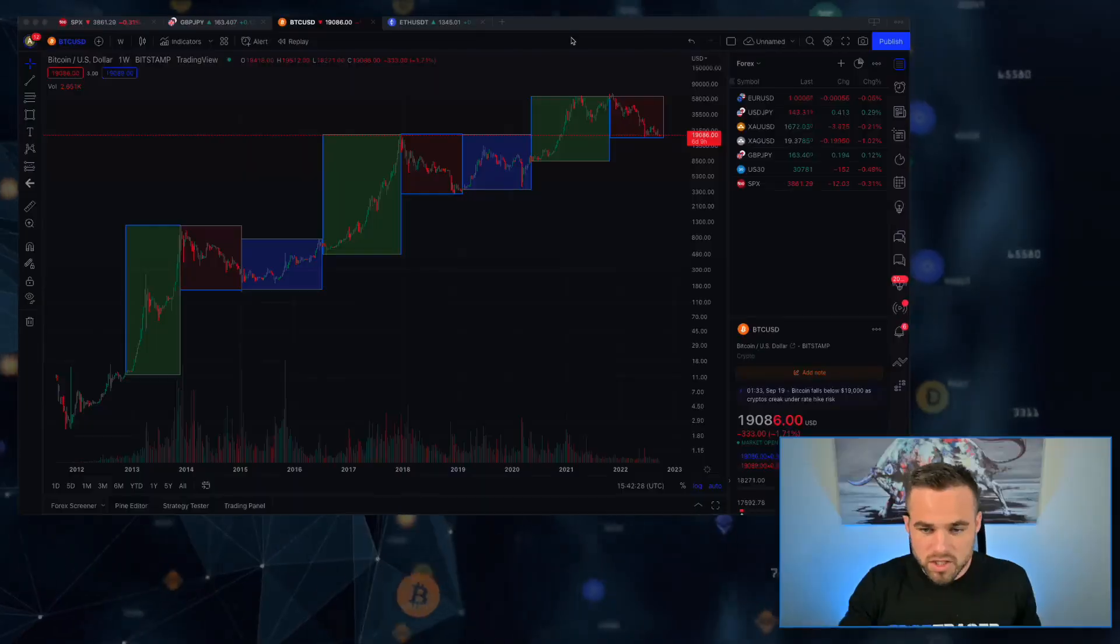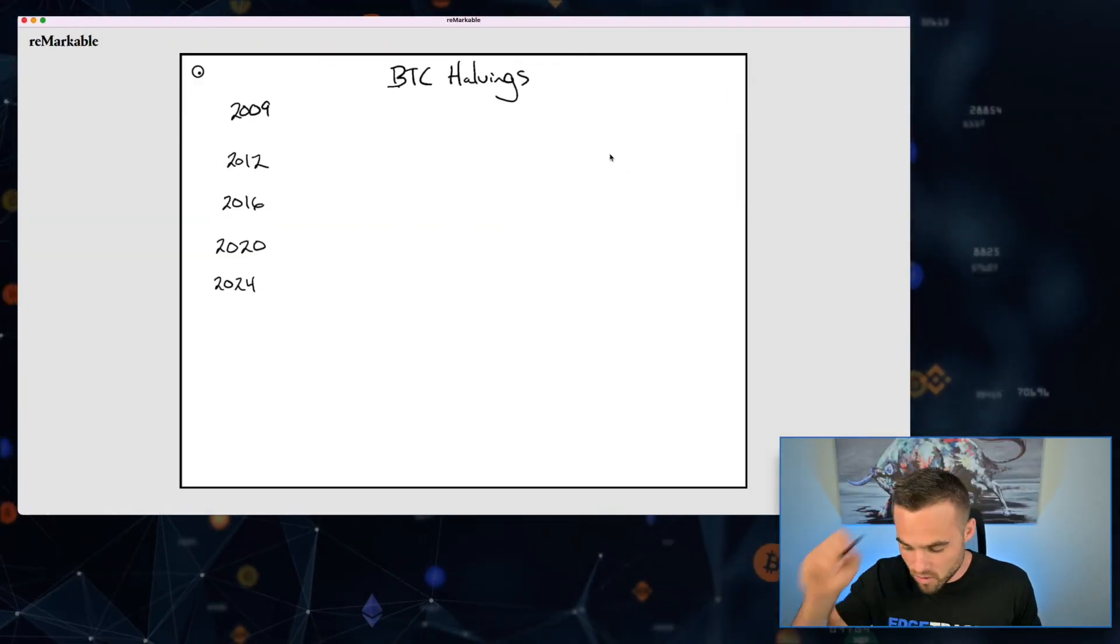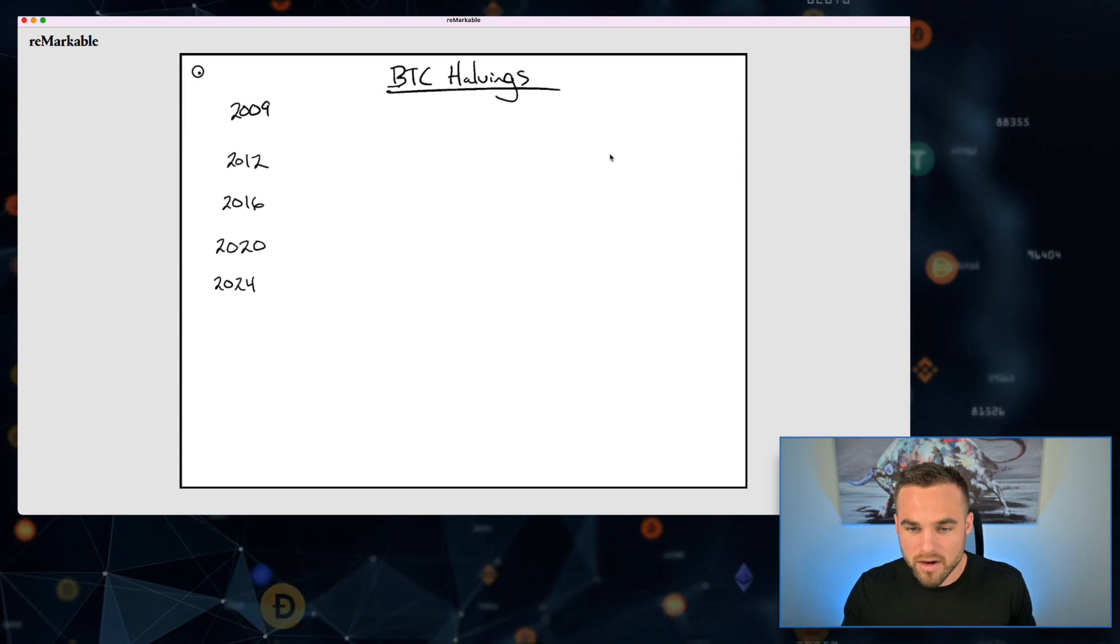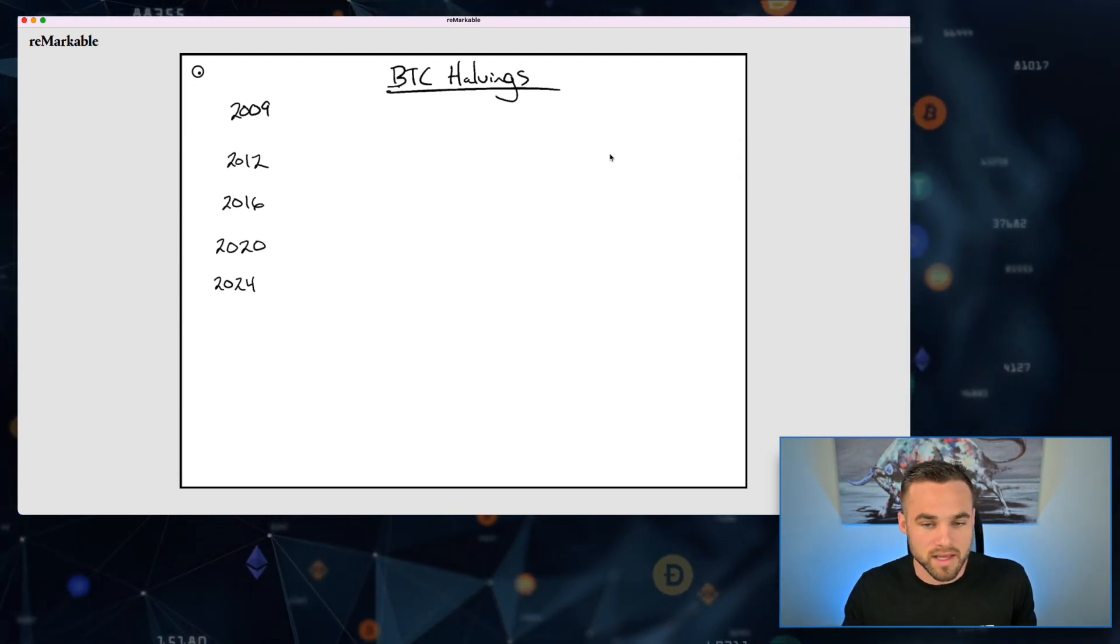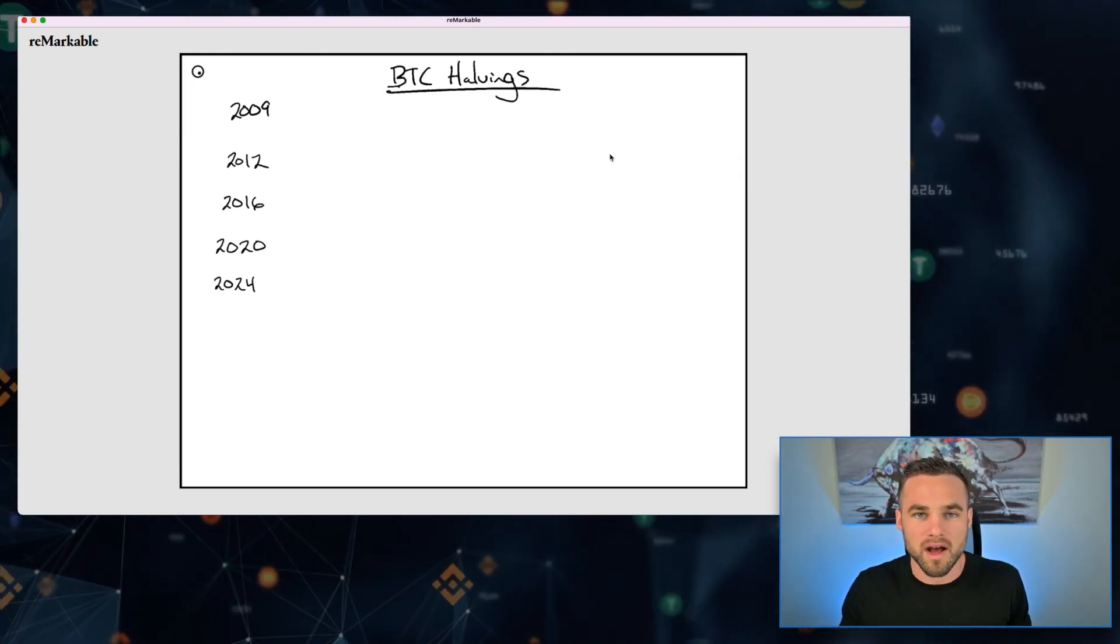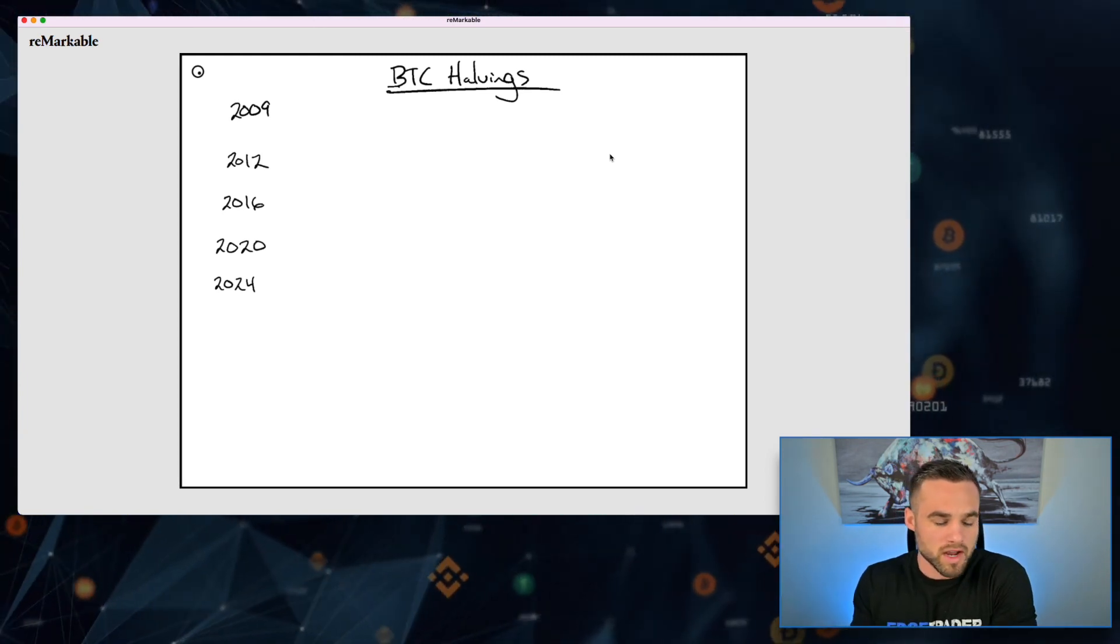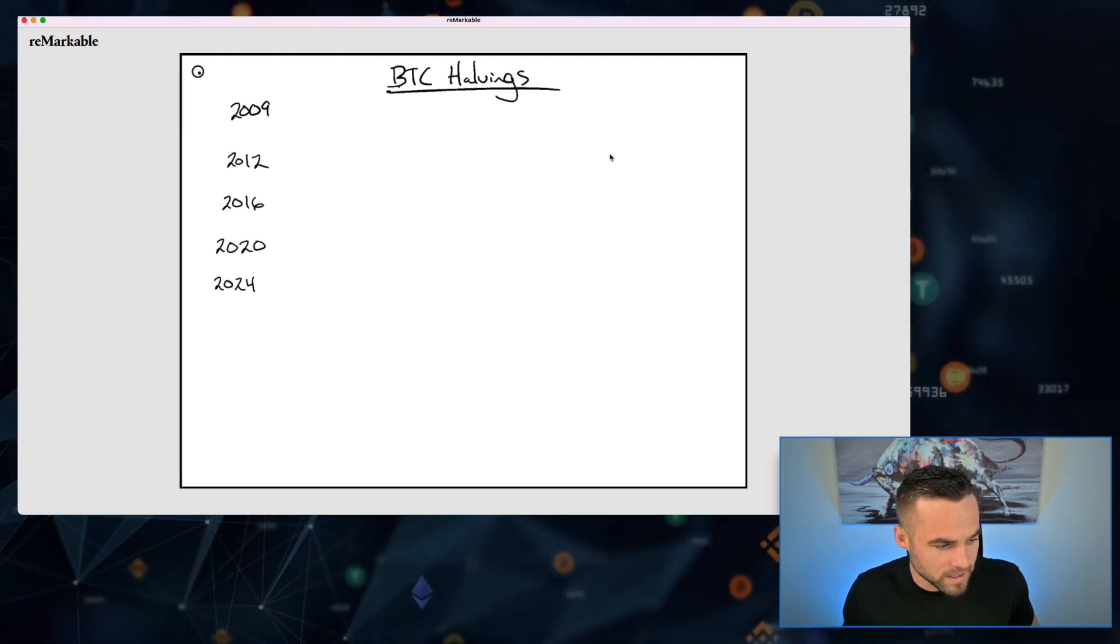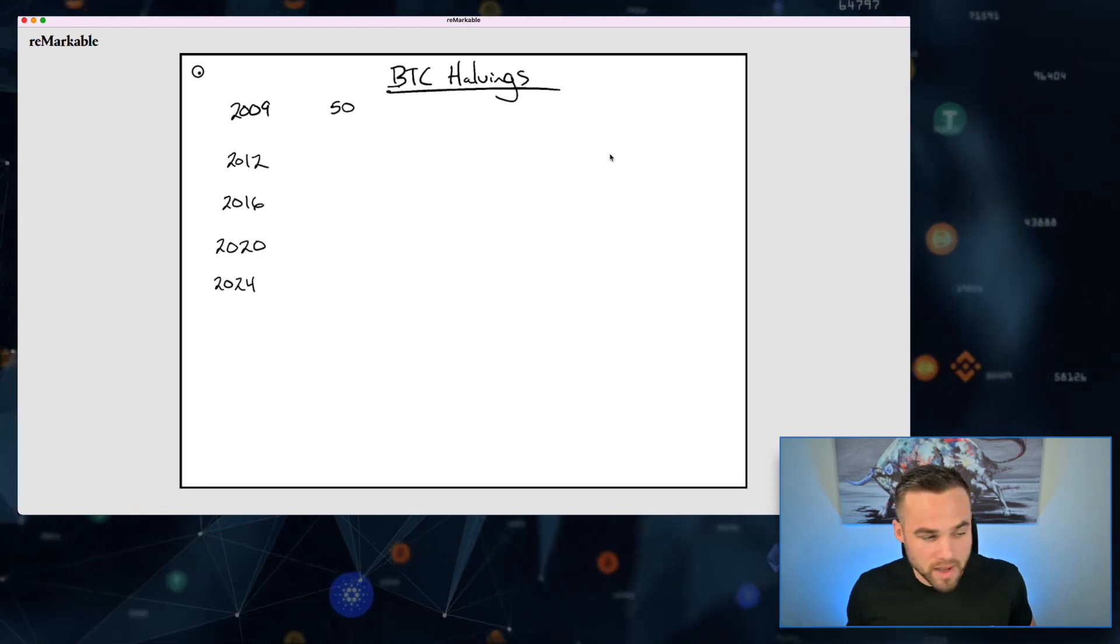To start, let's take a look at the Bitcoin halvings. If you're unfamiliar, Bitcoin halvings basically happen every four years where the supply of Bitcoin is shrunken in half. In 2009, when Bitcoin first started coming out, you could get 50 bitcoins per block reward - that basically meant that every 10 minutes, 50 new bitcoins were being issued onto the open market to miners for validating the network.